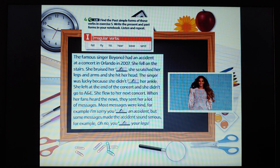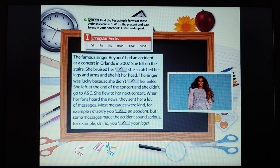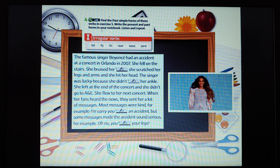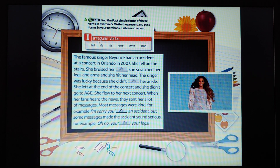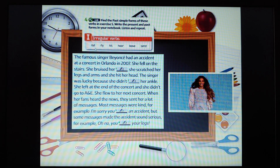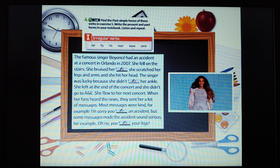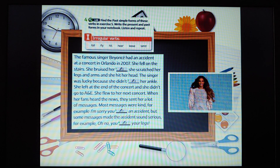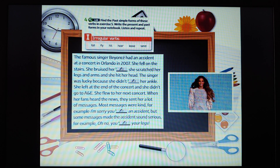The last but one exercise. Find the past simple forms of these verbs in exercise 5. Write the present and past forms in your notebook. Let's look at the irregular verbs: fall — to fall (to drop/fall); fly — to fly; hit — to hit; hear — to hear; leave — to leave; send — to send. Let's read the text: 'The famous singer Beyoncé had an accident at a concert in Orlando in 2007. She fell on the stairs.'